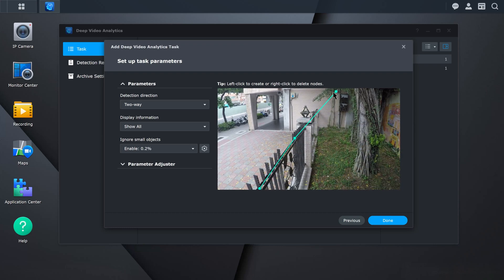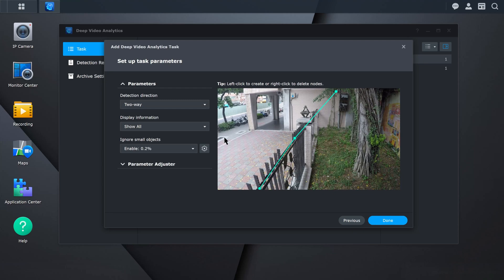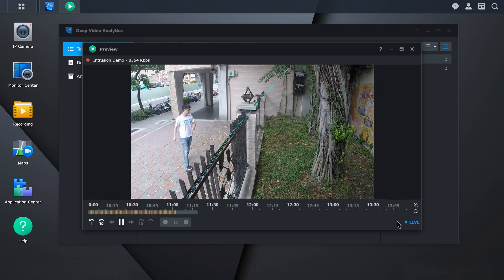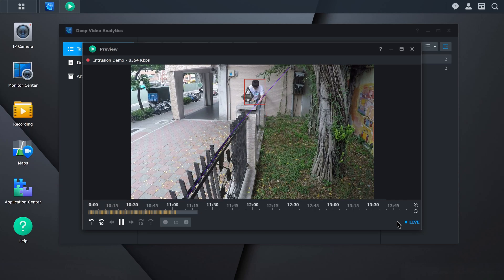After setting the area, select the information you want to display and whether you want to ignore small objects. Your task is now set up. So the next time someone trespasses on your property, you will be notified right away.